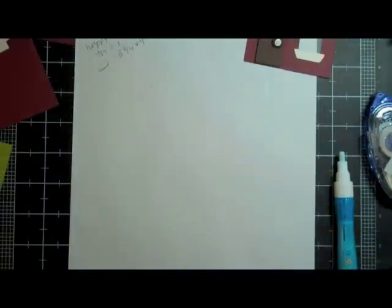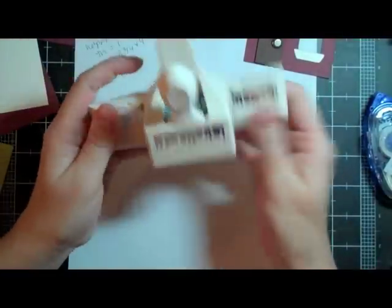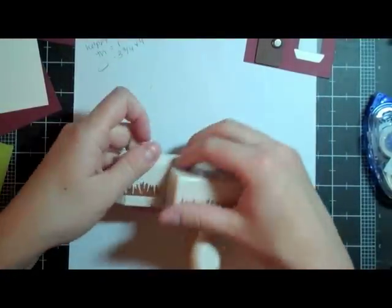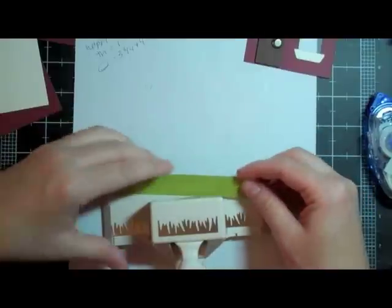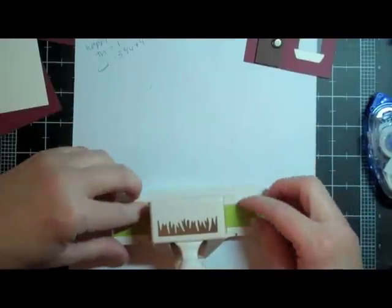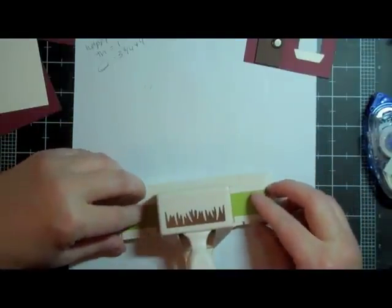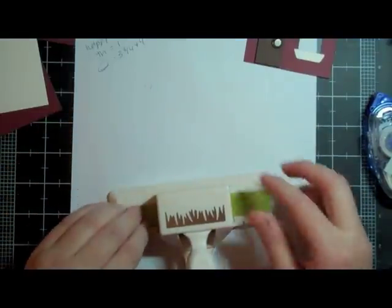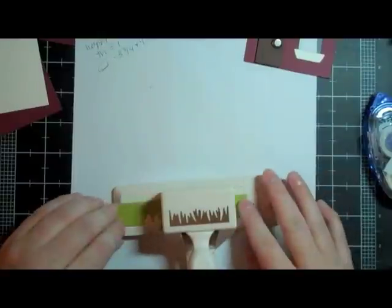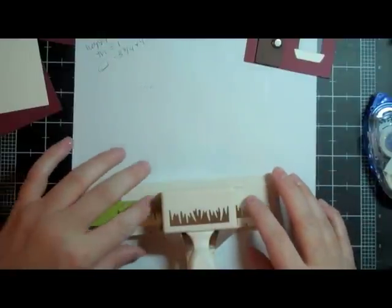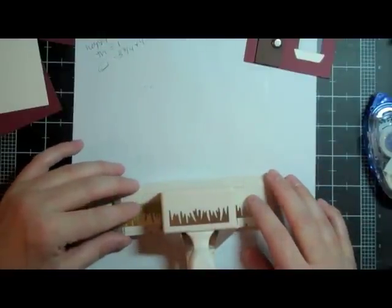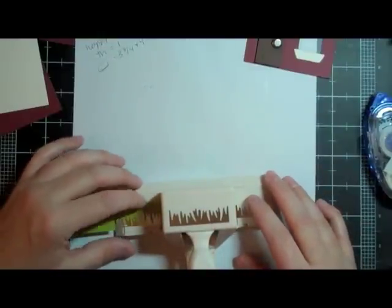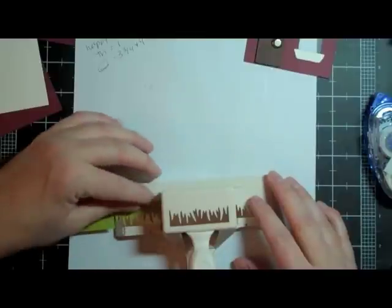And then I bought the Martha Stewart grass punch. I've never used it, but I thought I'd try it because I don't like cutting grass out with the Cricut unless it's really large. Because it just never cuts, it always goes kind of ski-wompy. So let's try this out here.